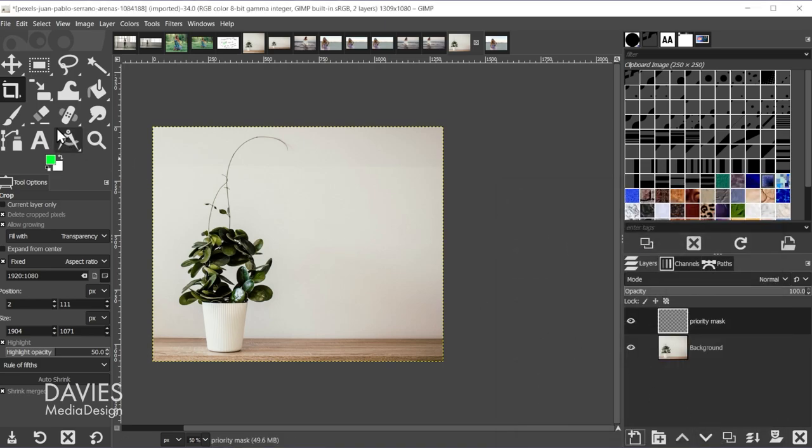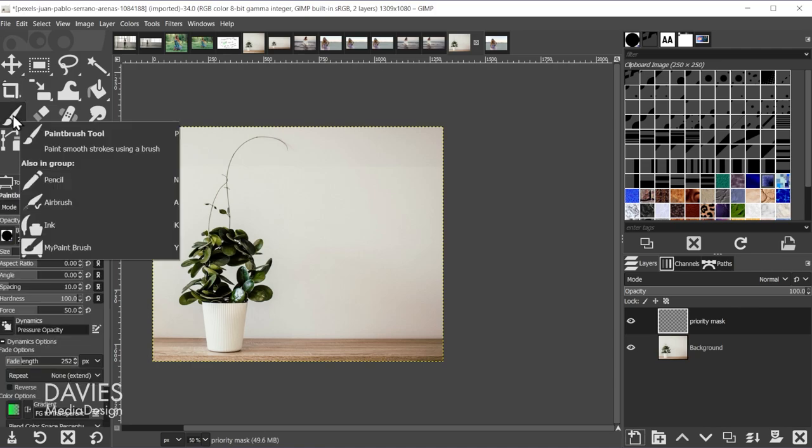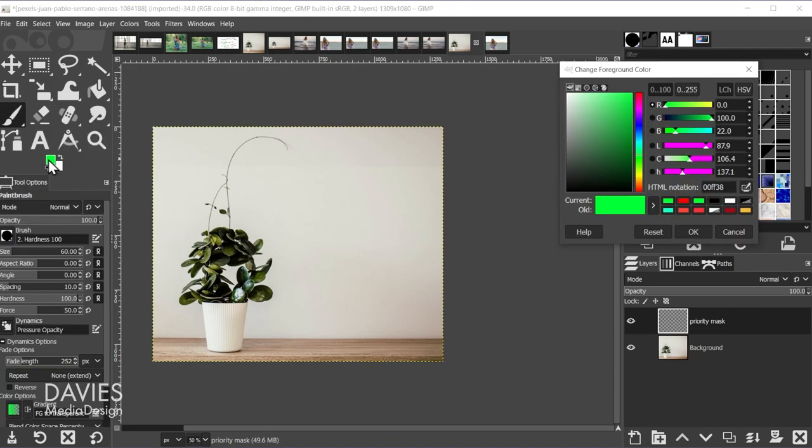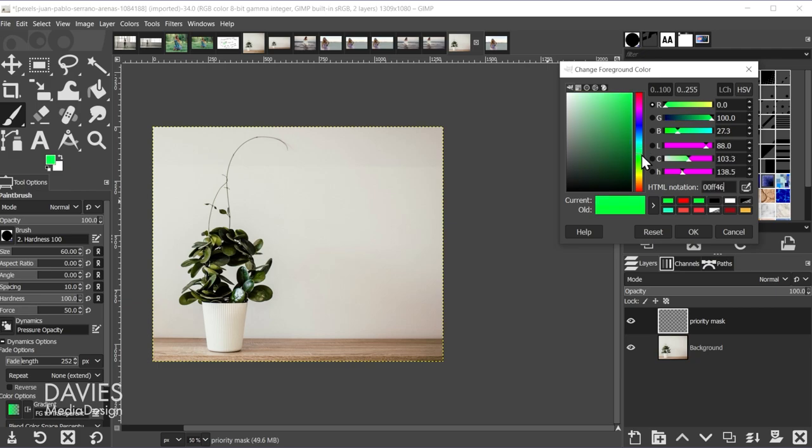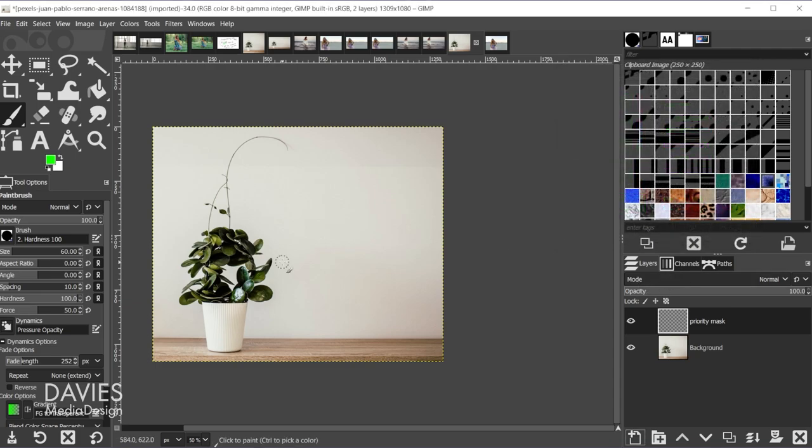And now we're going to come over here, grab the Paintbrush tool, and we're going to select a green color. It doesn't have to be this exact green. It just has to be very distinctly a green color. So what I did is I just came over here on the color bar to a green area and then just dragged to the top right corner and clicked OK.